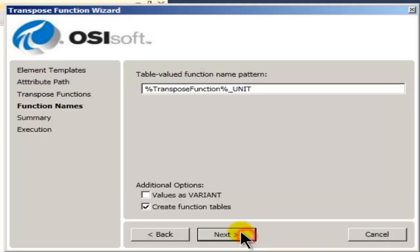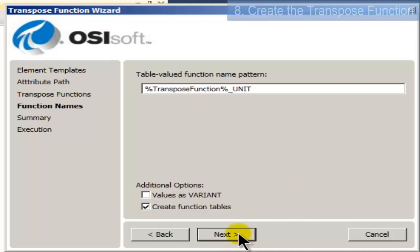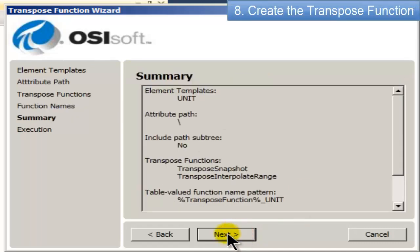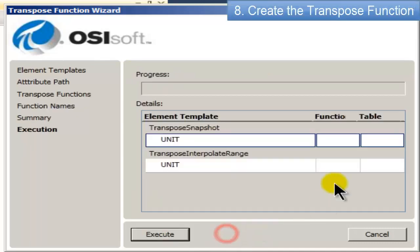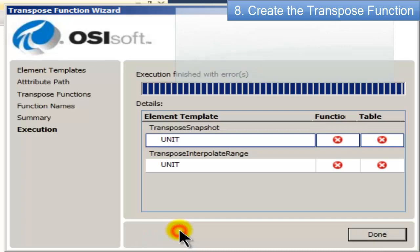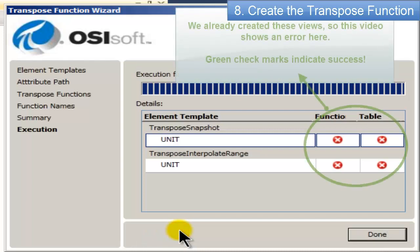So once you pick that, you give it a name, you can change the name, and then basically when you run through this thing, you'll get errors like this. No, you won't, because I already created these. Normally these will be little green checkboxes, and that'll create this transpose function for you. And that's really all you have to do.